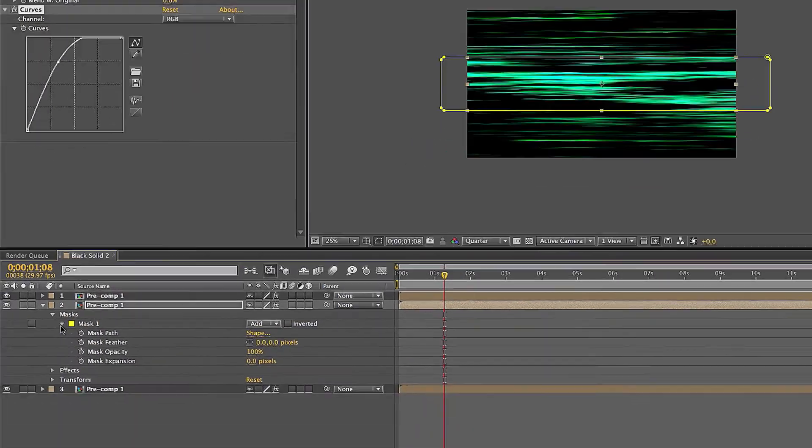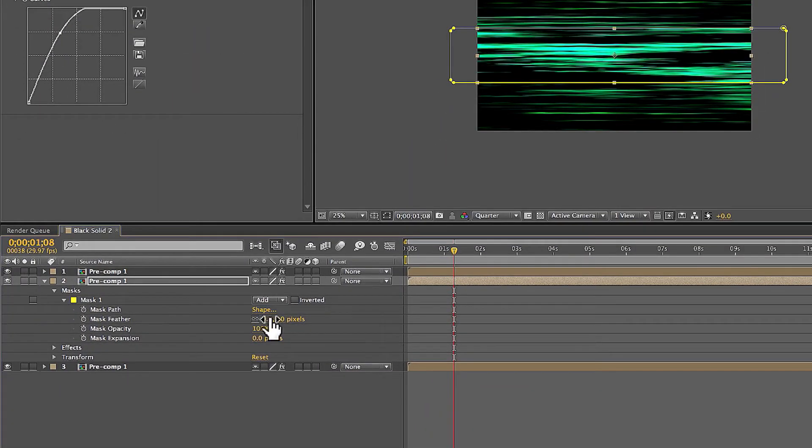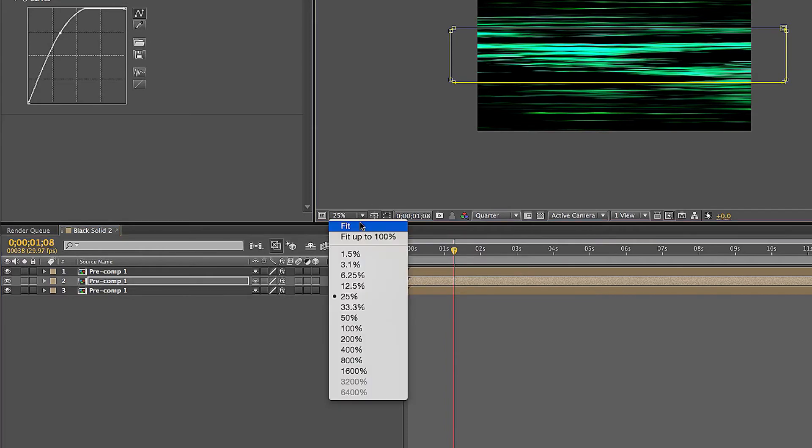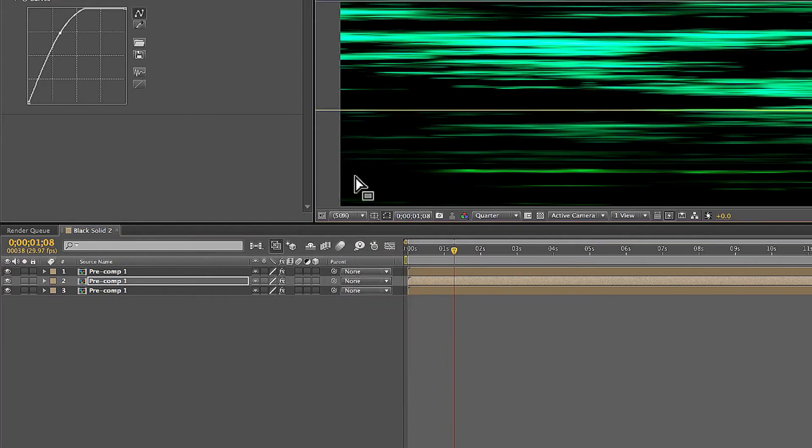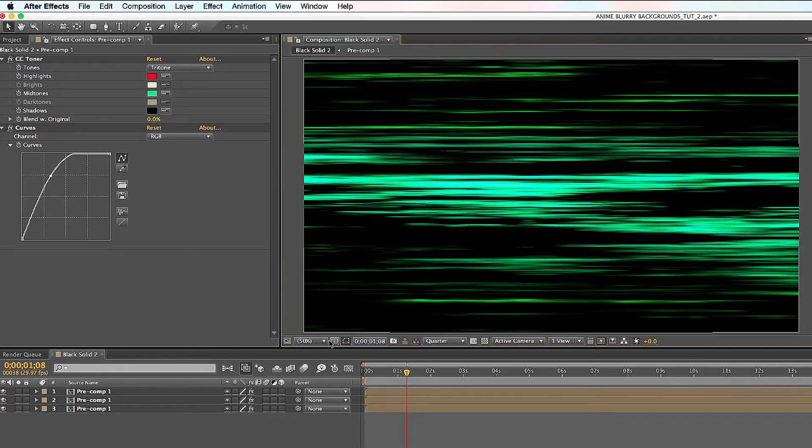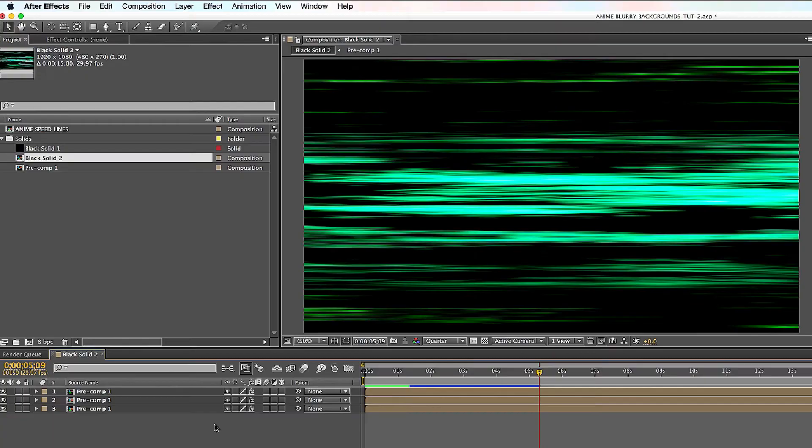Go to your mask and feather that up a little bit so it merges pretty well. Now I'm gonna click out of here, do the fit screen so you can see a full screen, click out of it. Look at this, you just learned how to make anime speed lines, super cool, right.